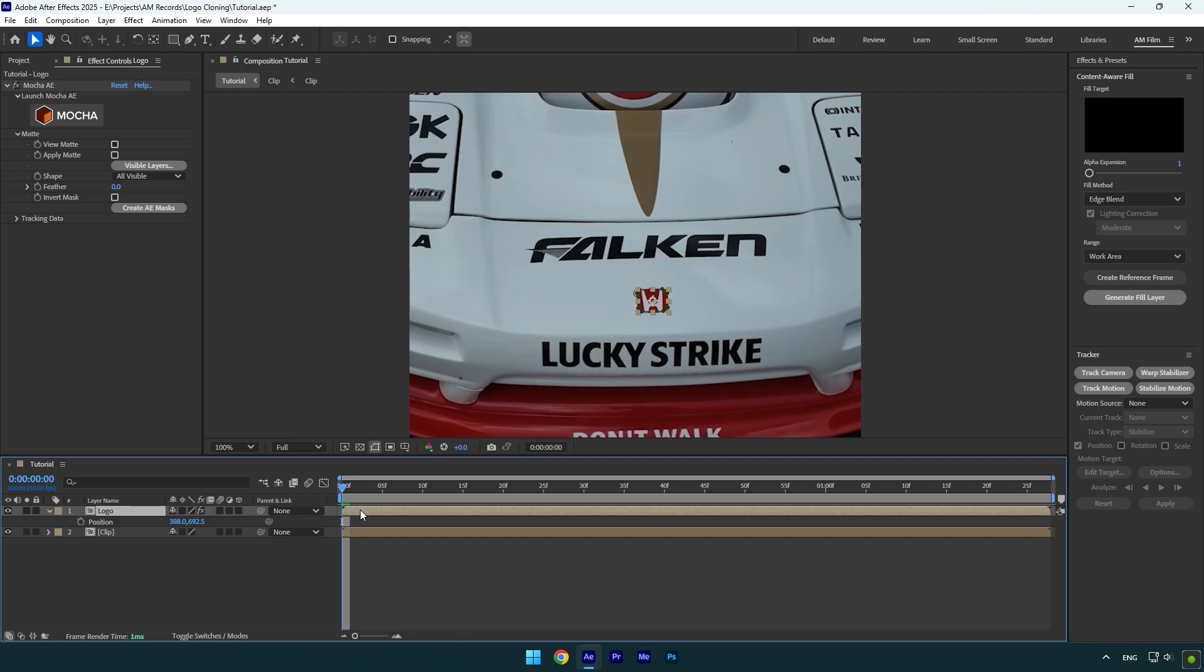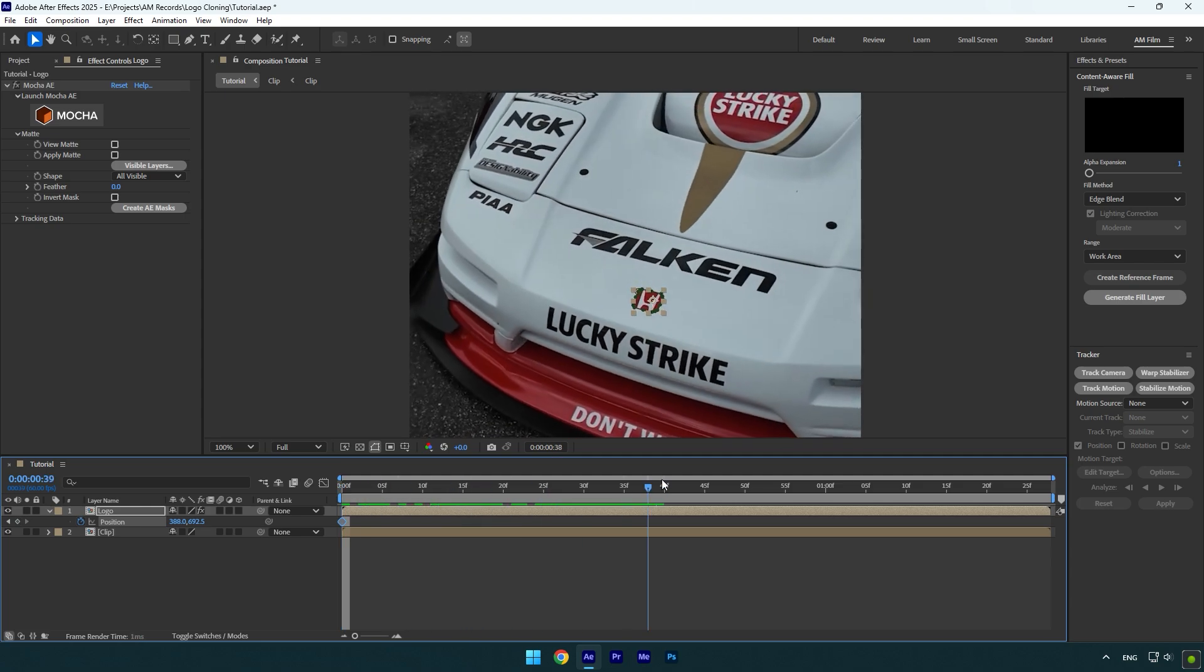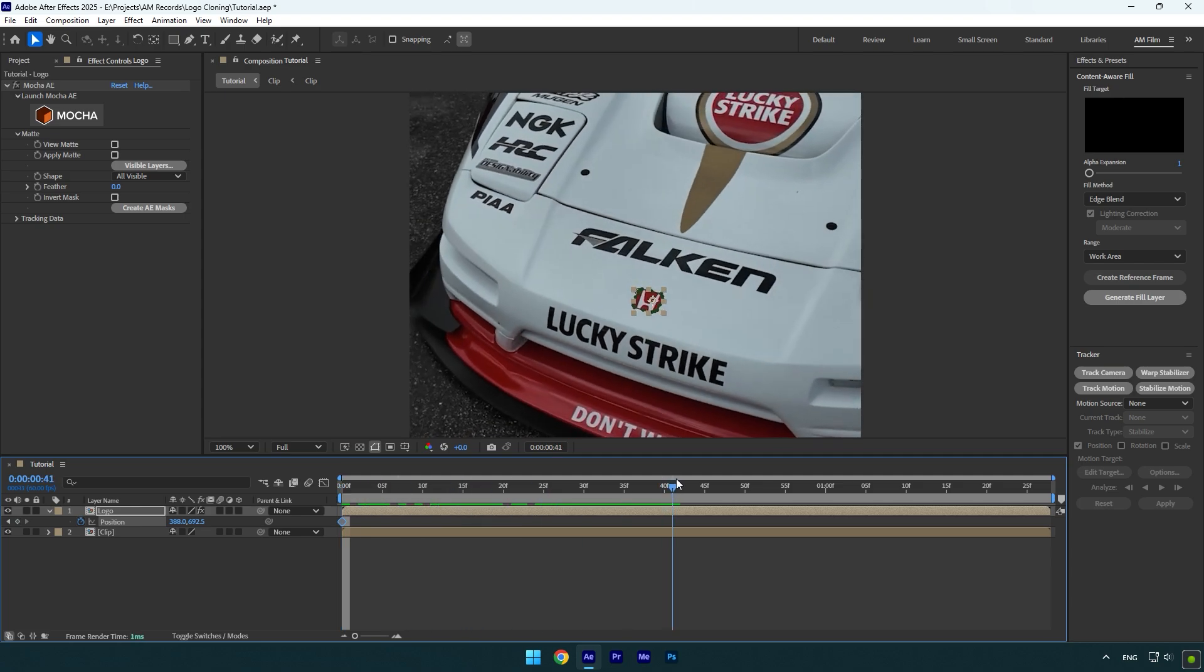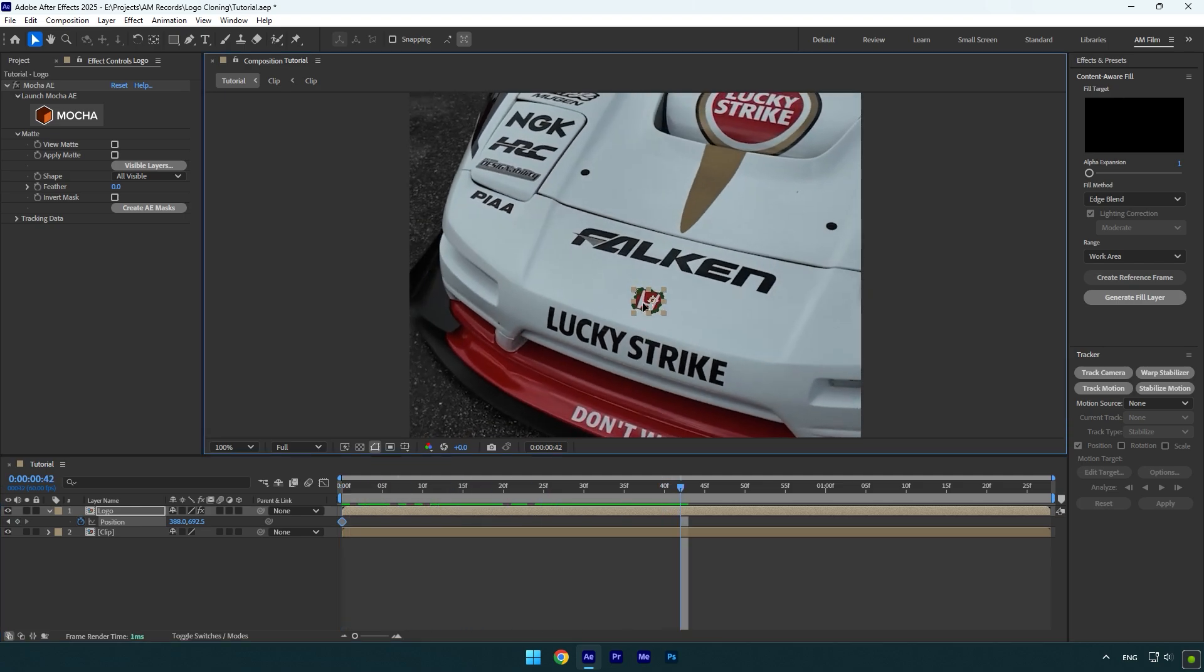Press P on your keyboard. At the beginning of your logo layer, click on the position stopwatch icon to create a keyframe. Now scroll to the middle of the logo layer and change the position to the left, for example. Go to the very end of the layer.